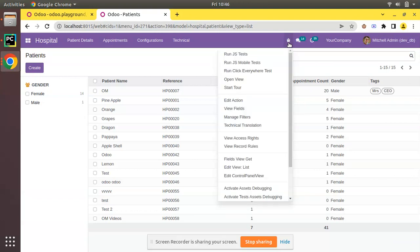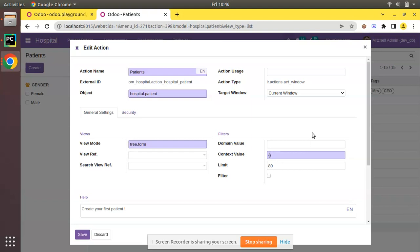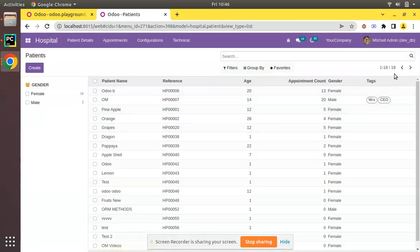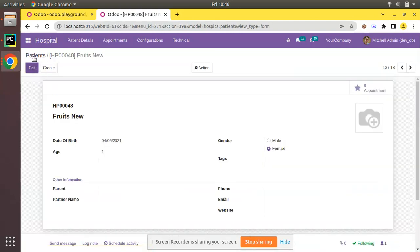If you need to get all the records from the UI side as well, click on the debugger button, edit action, and in the context you can pass the same thing — active_test with value false. Here I'm editing from the UI, but you can apply the same from the code. Click save and refresh.